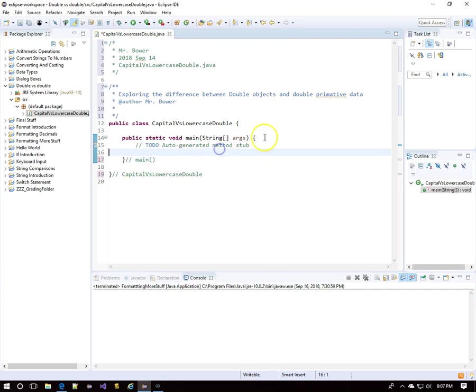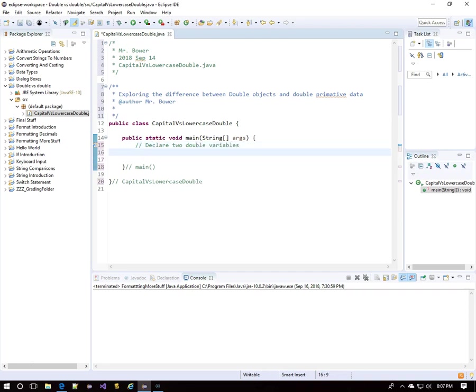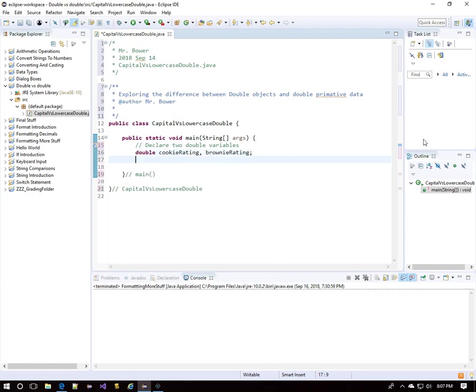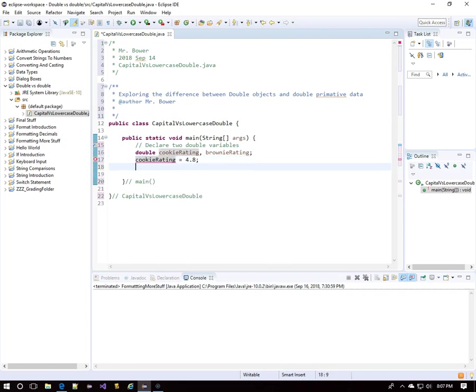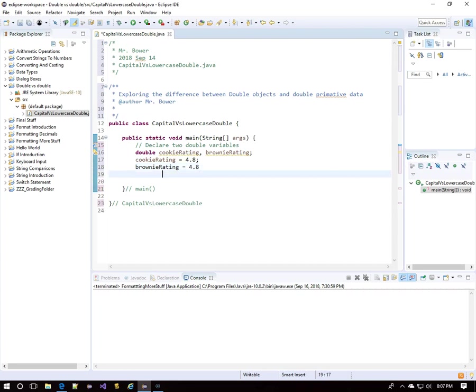We'll deal with the primitive data first, the lowercase d for double. So we'll declare two double variables. You can declare whatever you want when you're writing this. I'll go with cookie rating and brownie rating. And I'll give them the same values, 4.8. Hopefully it's on a scale going up to five, because that would make them pretty tasty.